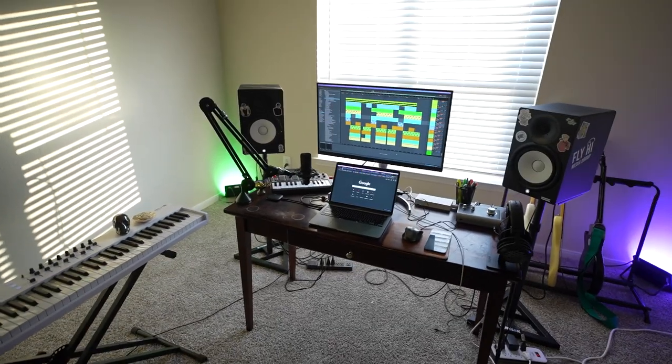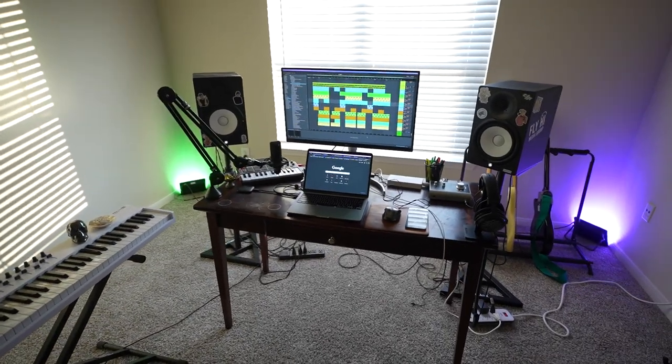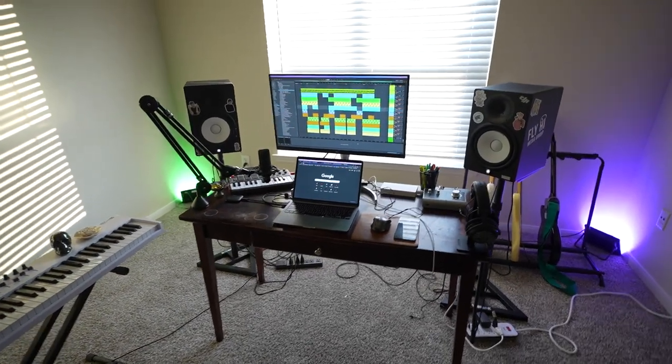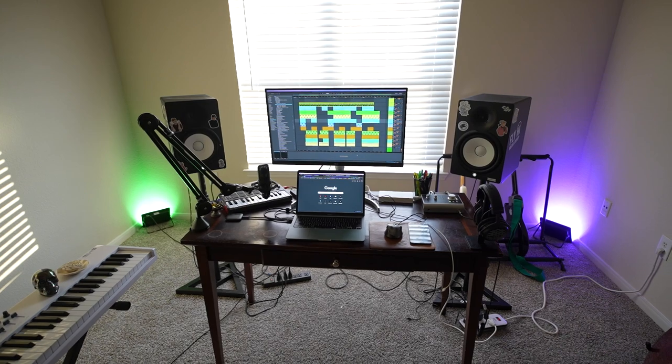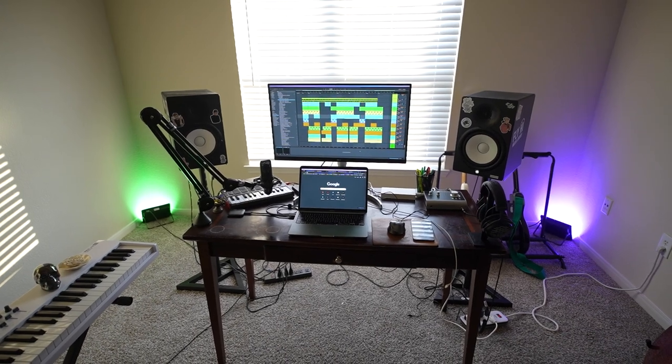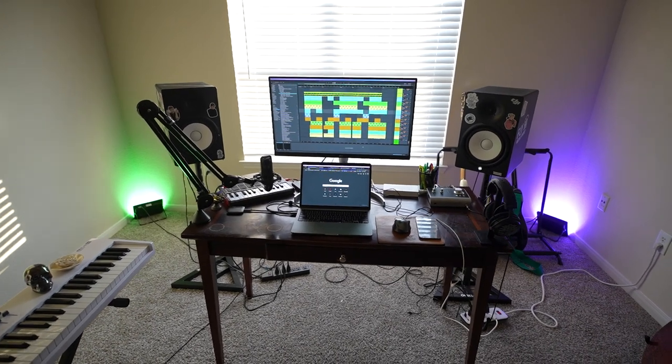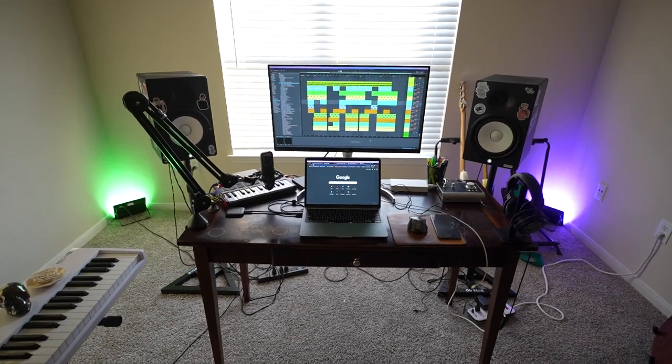So I just moved into this new apartment and got most of the gear for my home studio setup. I thought it'd be a good idea to film a quick apartment home studio setup tour.